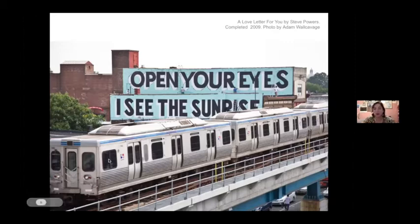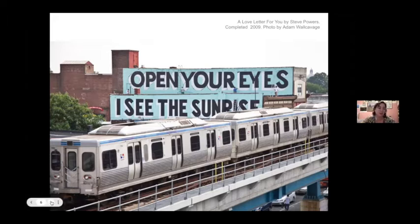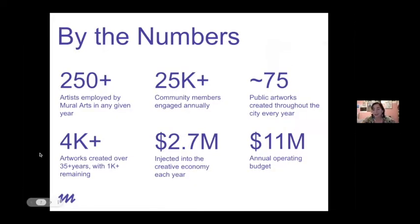This is a more recent series of murals along the elevated line in Philadelphia, painted by Steve Powers, who's originally a local graffiti artist and has gone on to become a very well-known artist based in New York. He loves Philadelphia and came back and proposed this project of love letters to the city. To give you an idea of the scope of Mural Arts Philadelphia's work, we're one of the primary employers of artists in the city and contribute immensely to the creative economy locally.